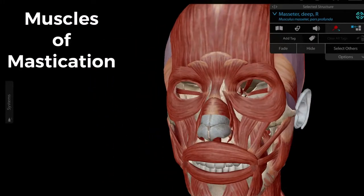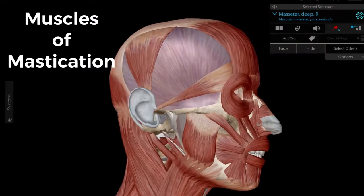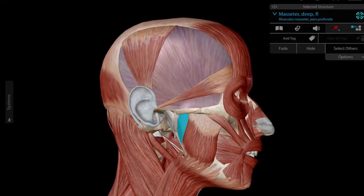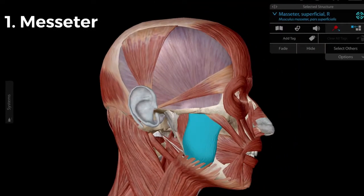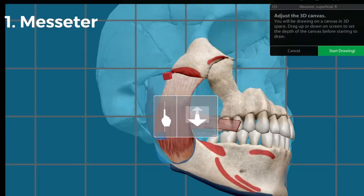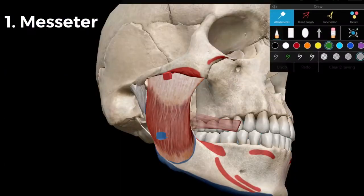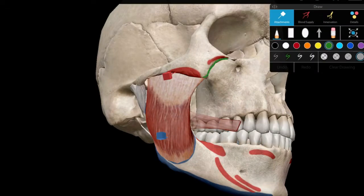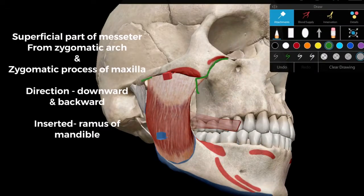The masseter muscle has two components: superficial and deep. The superficial component of the masseter originates from the zygomatic process of the maxilla and the zygomatic bone. It is directed downward and backward, and is inserted onto the ramus of the mandible.